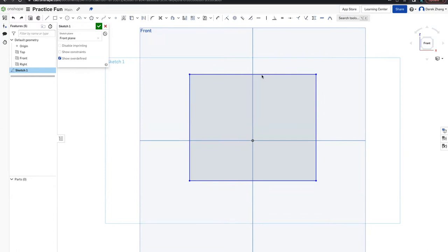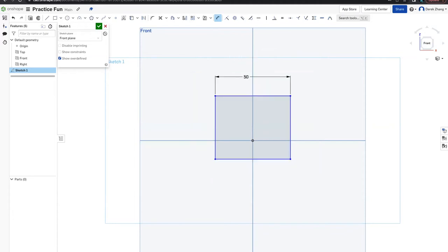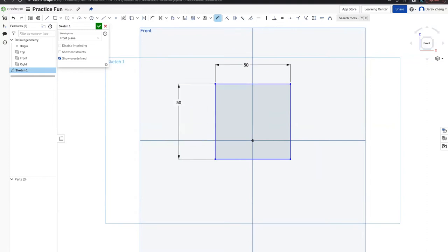Next we'll go over the dimension tool again. Press the letter D on your keyboard, click on the top of your line — it should highlight yellow — click it and drag out. Let's make this 50 mm. Make sure it says mm or it's going to make it 50 inches. Now do the same on the left side — make it 50 millimeters as well — and you'll have a square that's 50 millimeters wide.